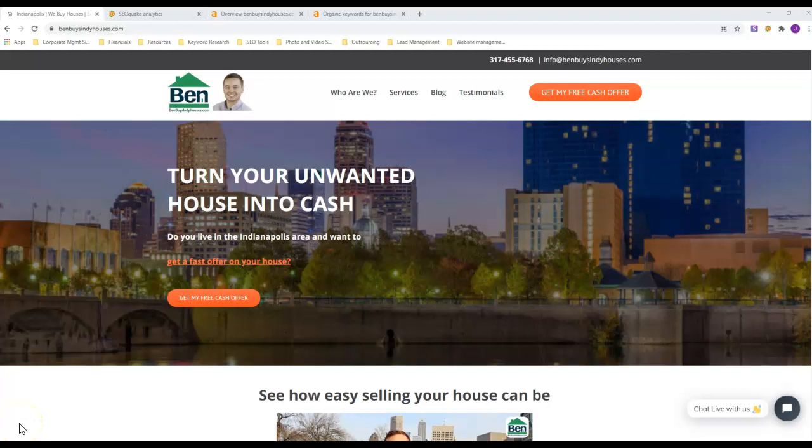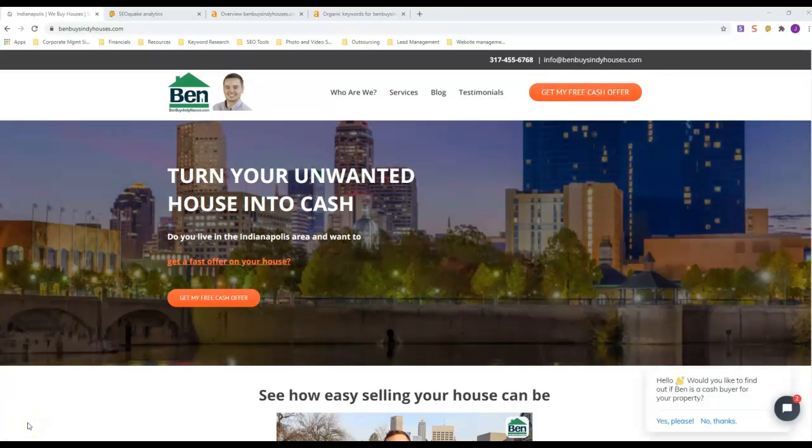Hey Deloris, this is Jeremy with Toriar Digital Marketing. You responded to a post I put out on Facebook asking how you can get more motivated seller leads, and I looked around your Facebook page and everything else.